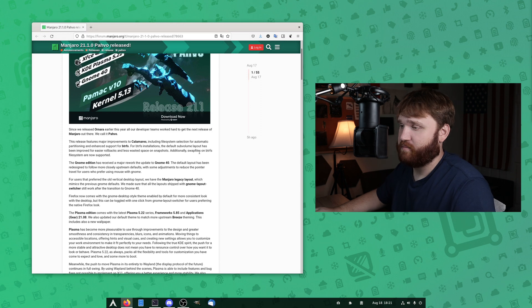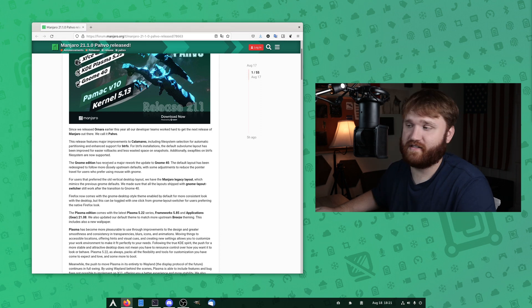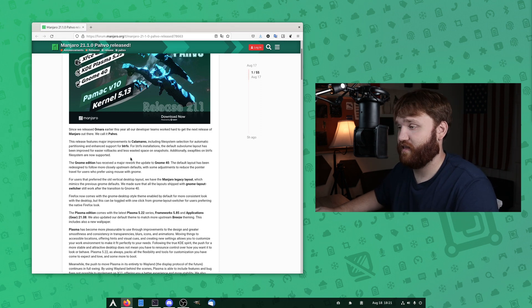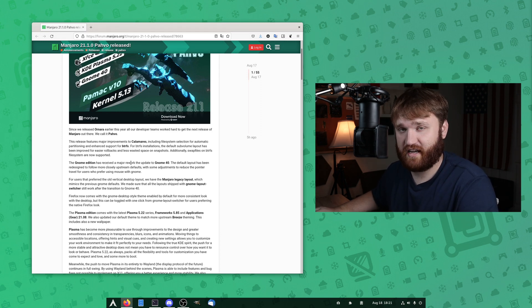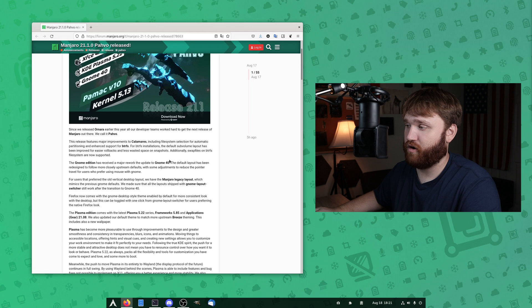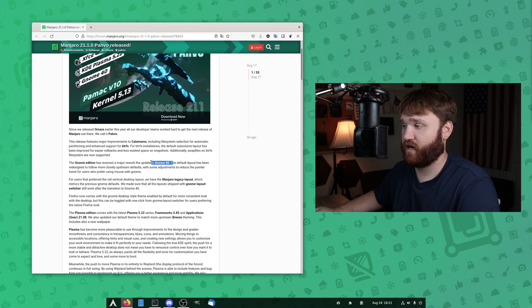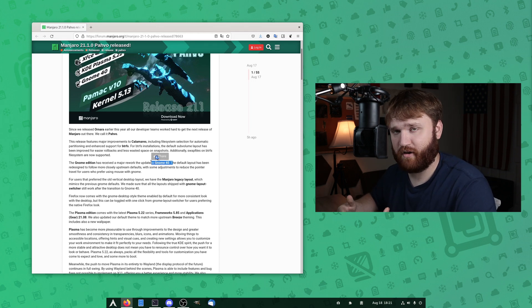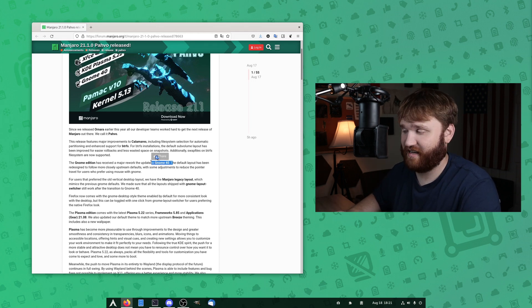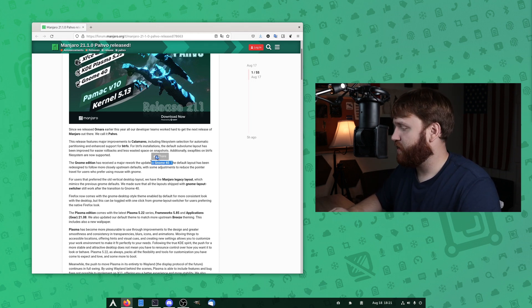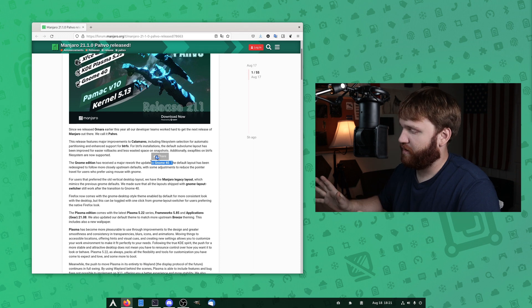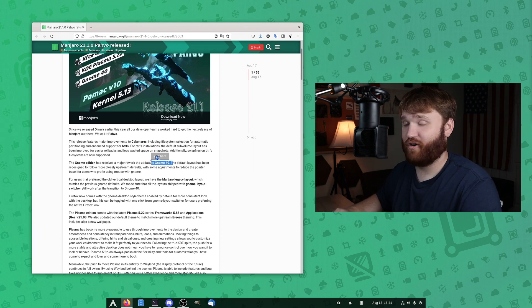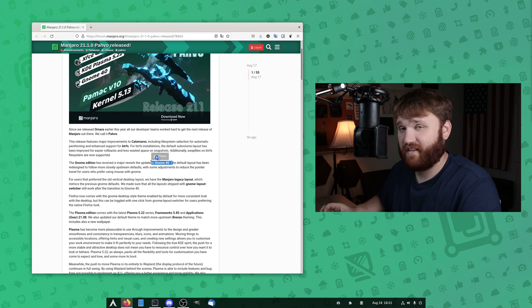Additionally, swap files on BetterFS file systems are now fully supported. The GNOME edition had a major rework of GNOME 40, which is what we're going to be primarily focusing on in this video. I'm actually currently in GNOME 40 running Endeavor OS.